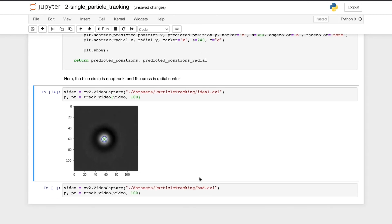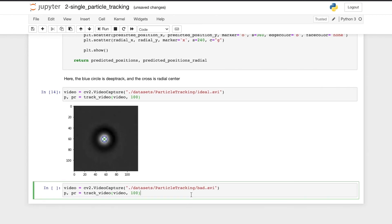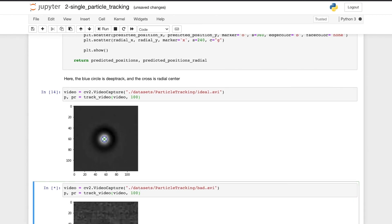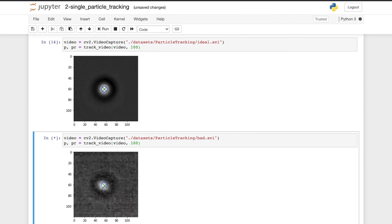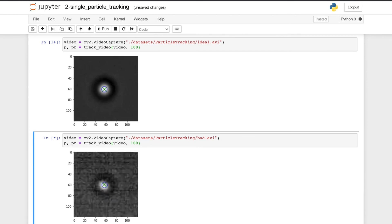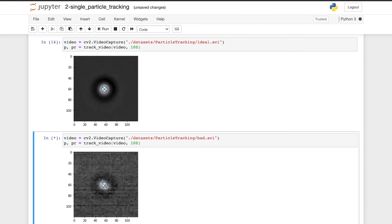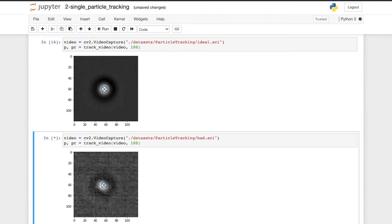The second video is of the same optically tracked particle but now in bad imaging conditions. And here we see that DeepTrack is still able to track the particle quite well, but the other method not so well.